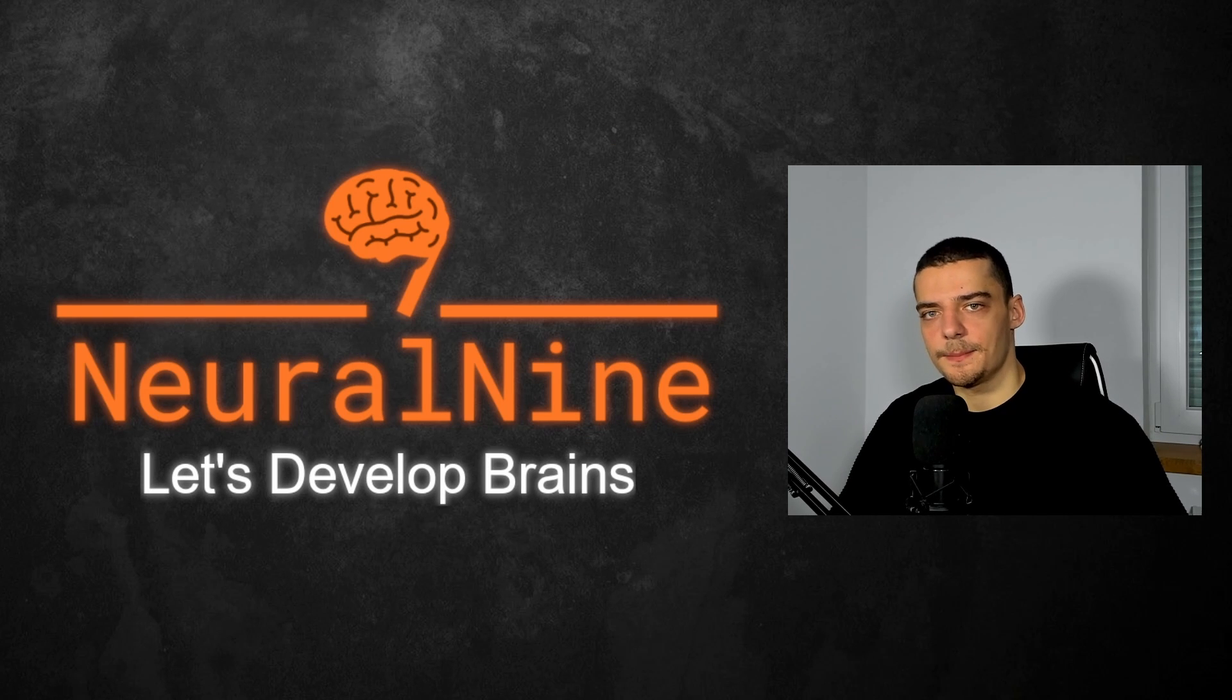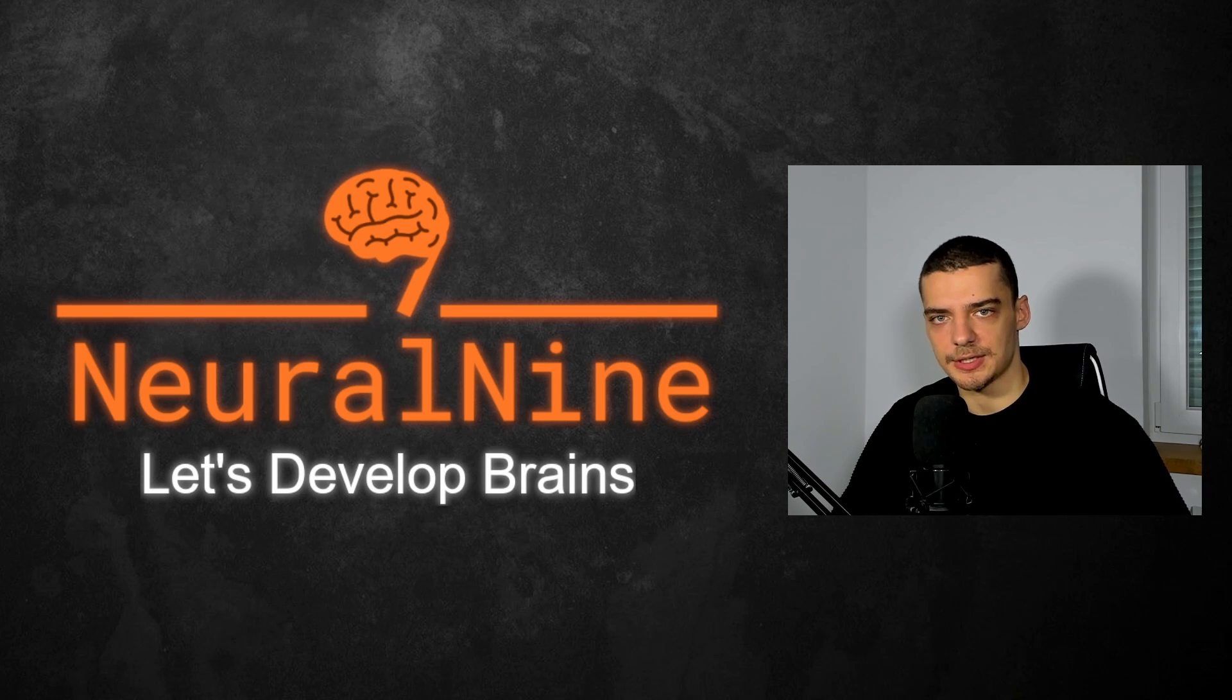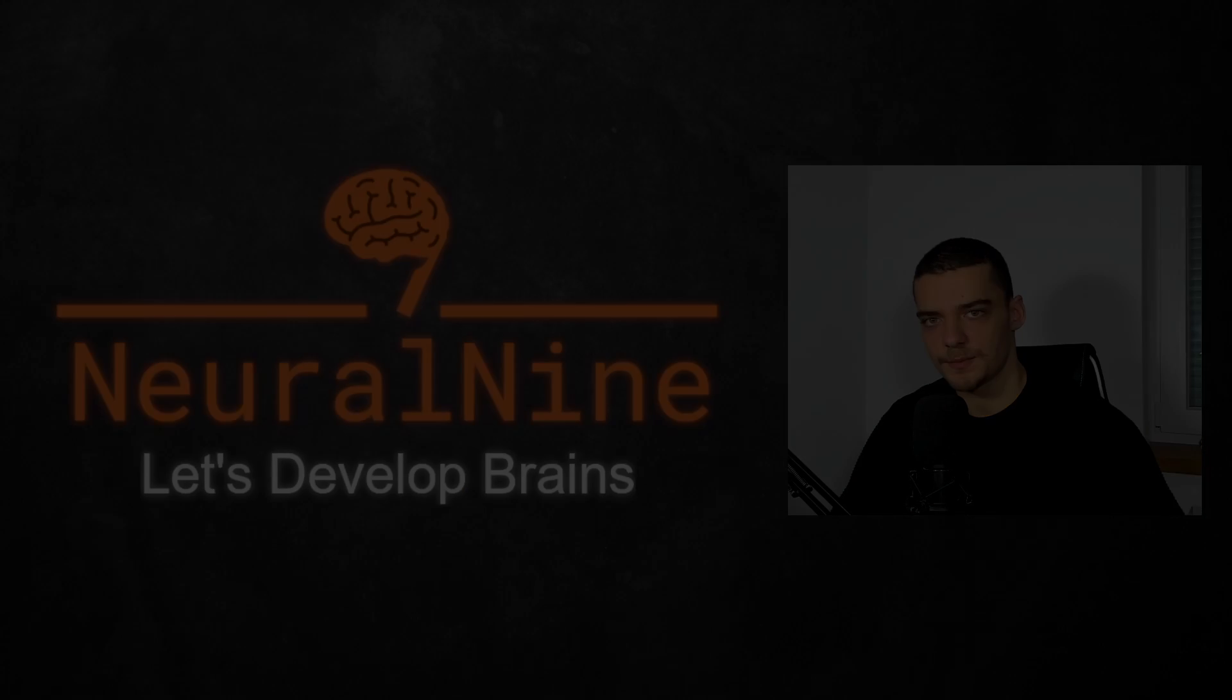What is going on guys, welcome back. In today's video, we're going to learn how to process and handle signals using Python. So let us get right into it.